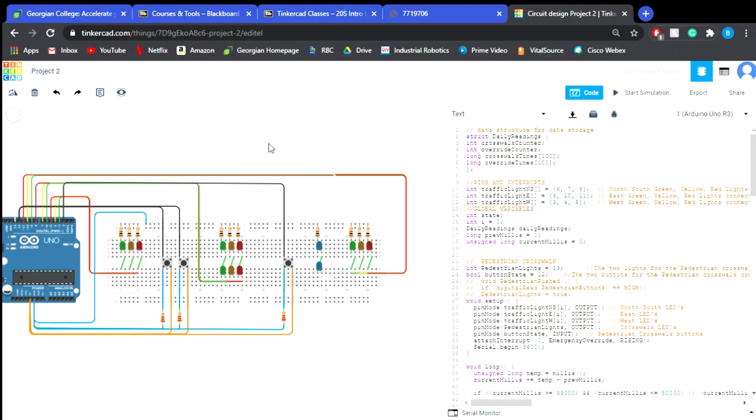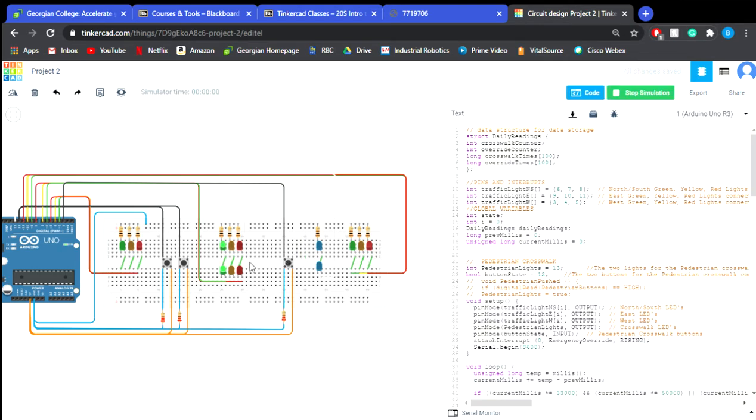Today I'm explaining the traffic signal controller that was created on Tinkercad. So over off to the left here, I'm going to get the simulator started, and you will see that I have set up the north and the south traffic lights, as well as our east and our west over here.